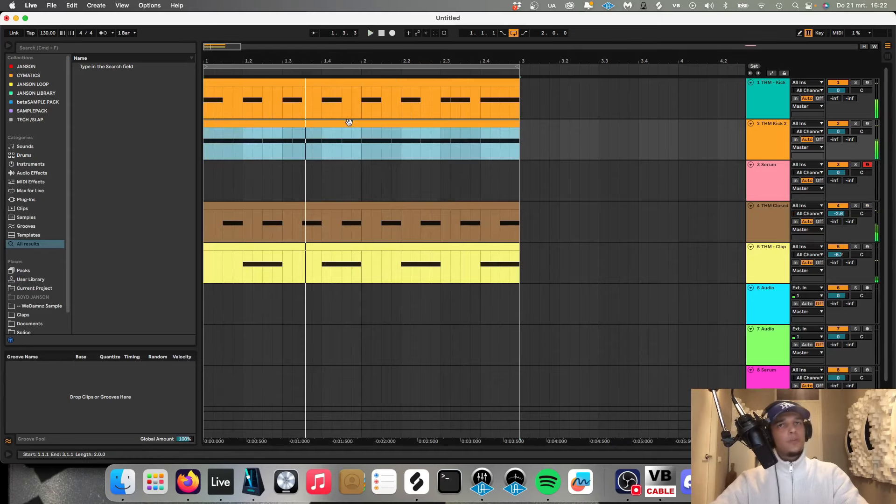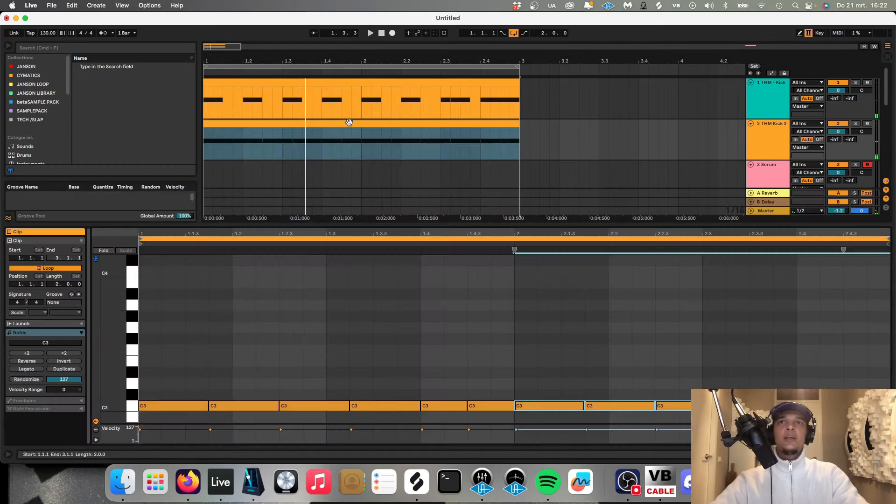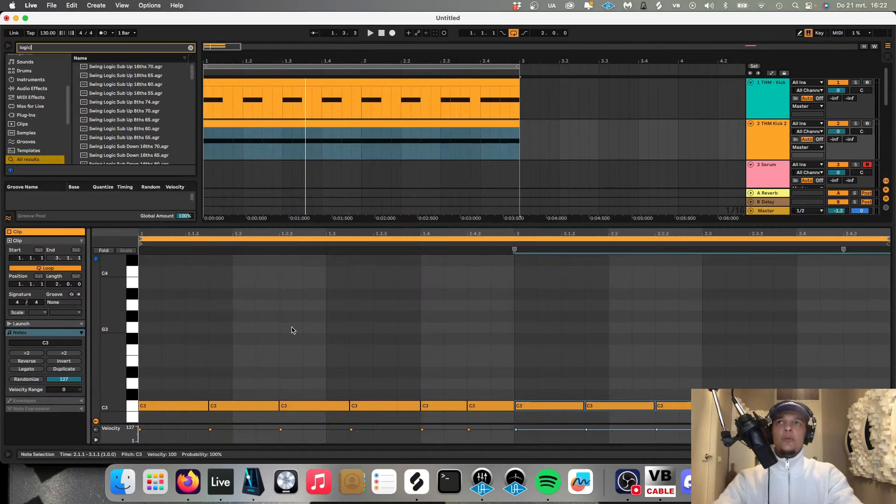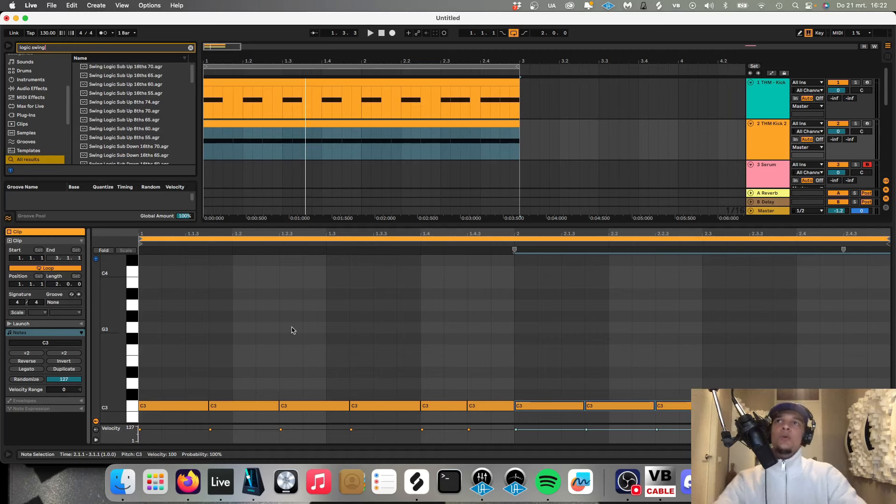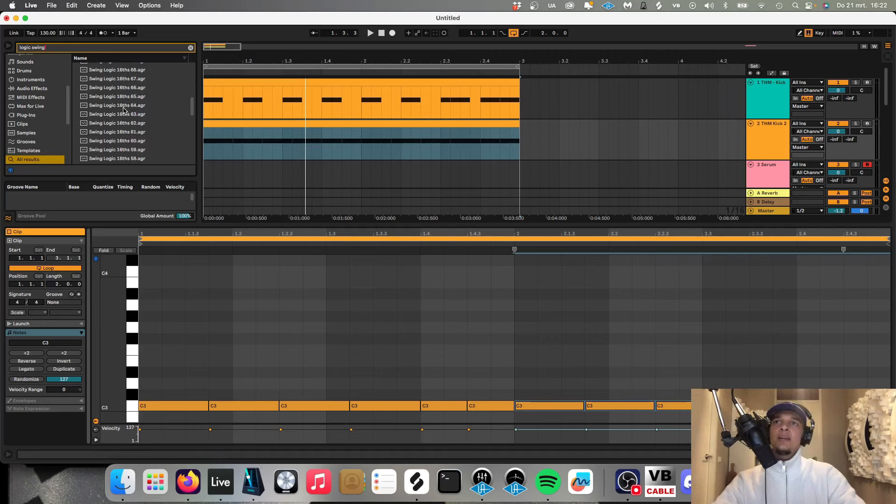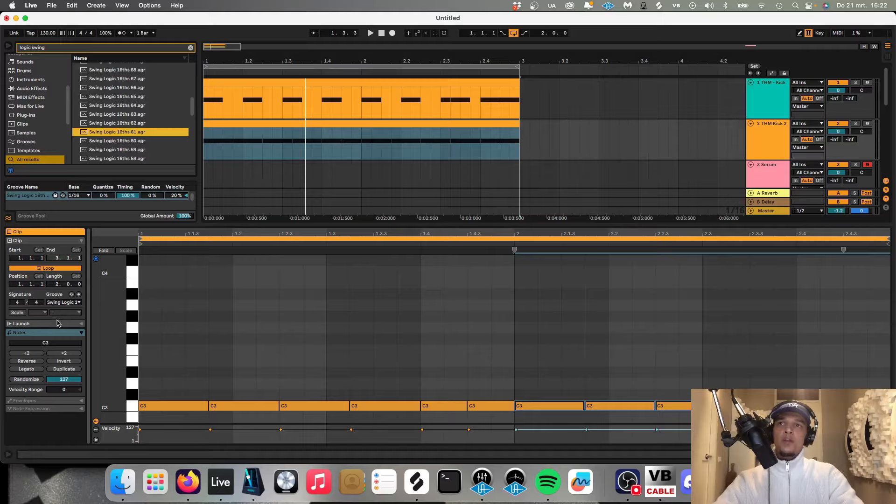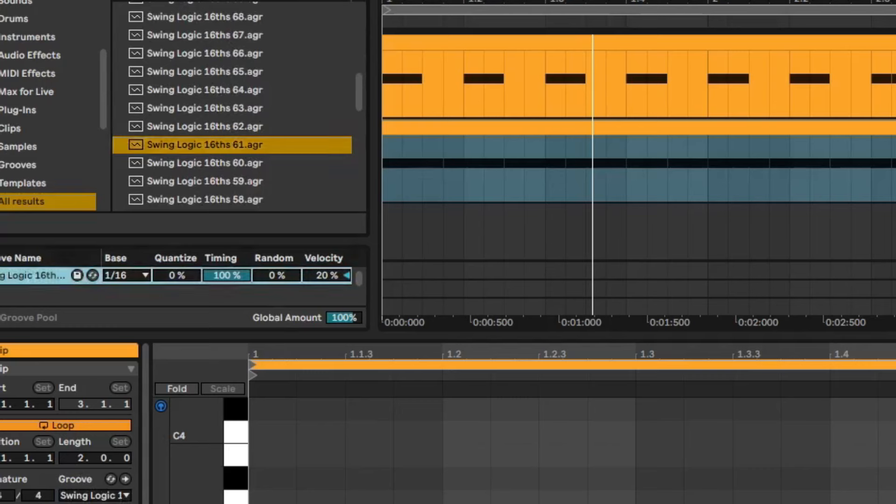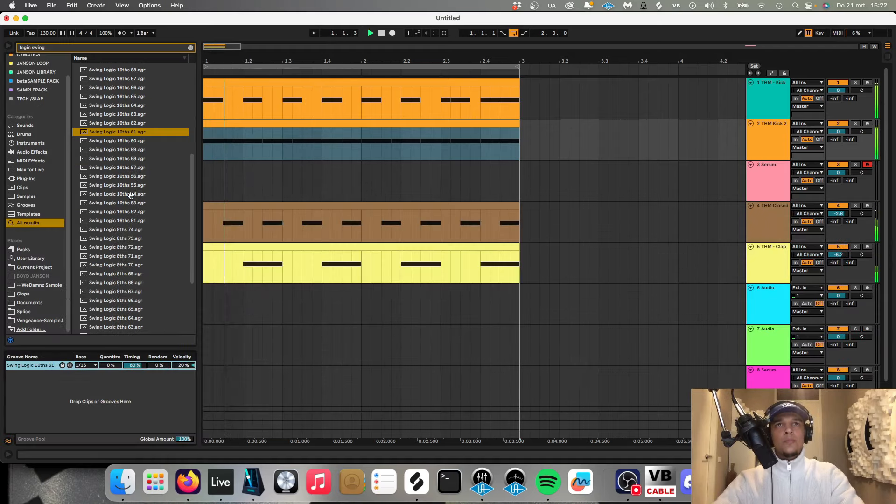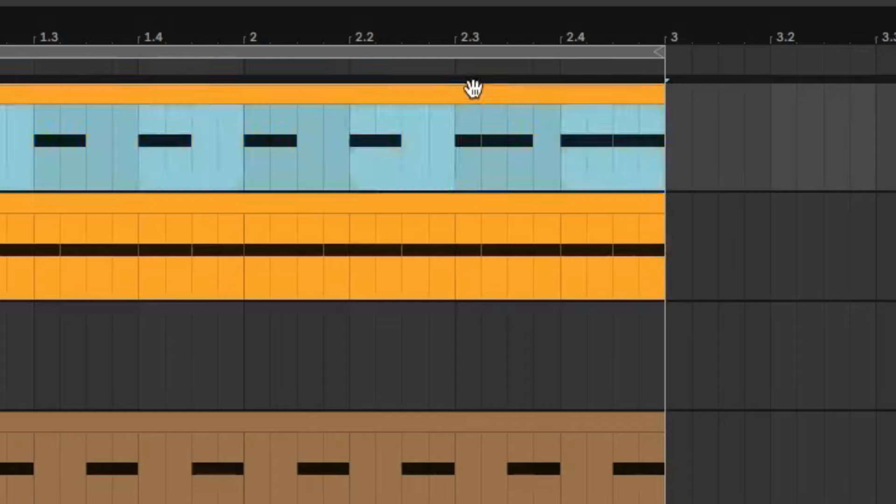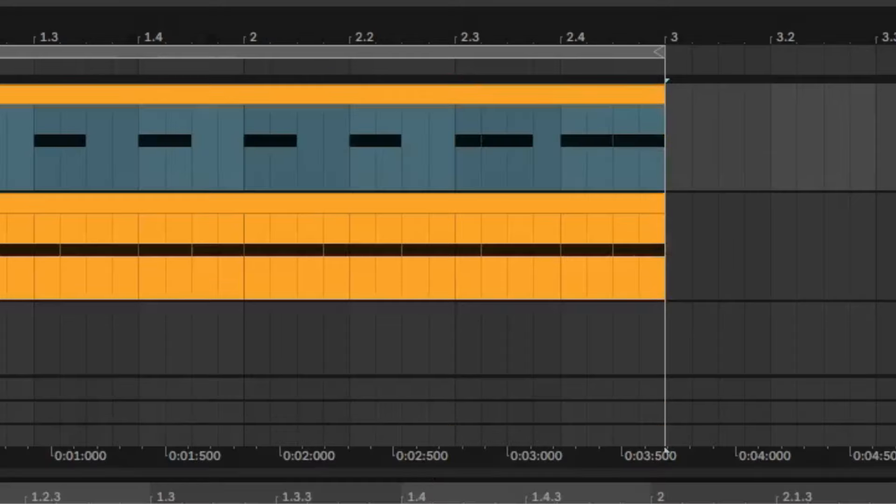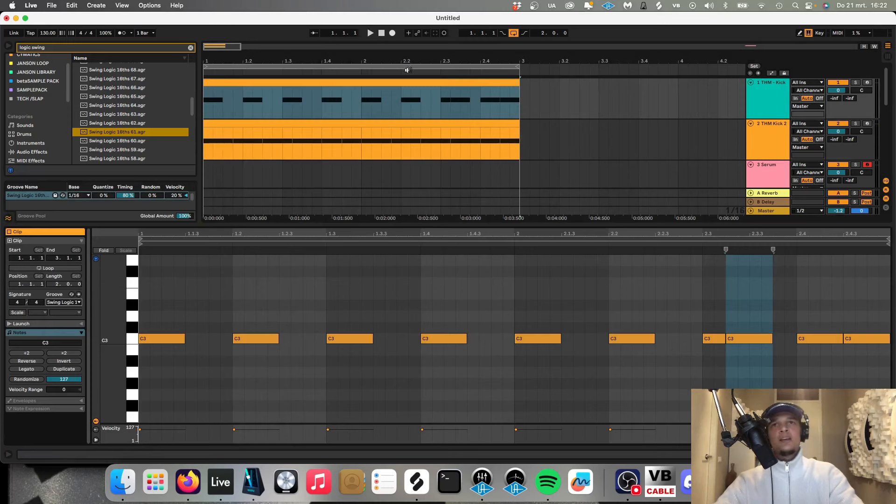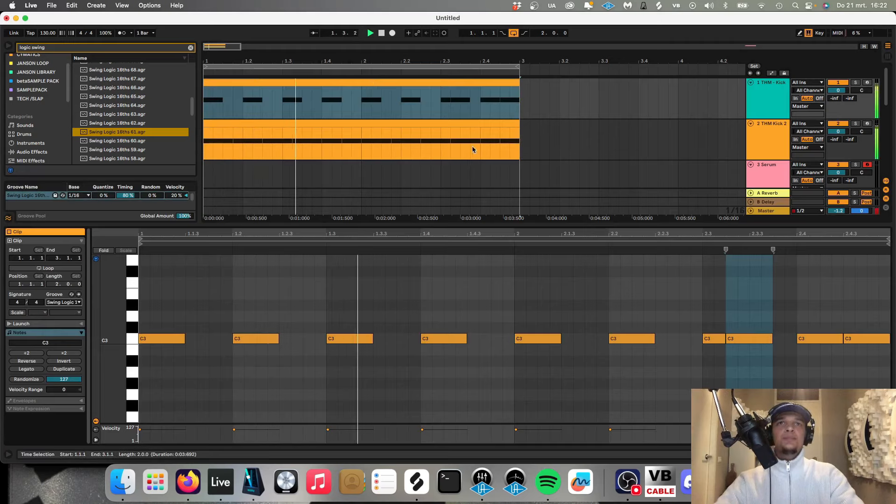Sounds super weird right now. Of course it needs a little bit more swing so we're going to apply a Logic Swing. Let's say we're going to use this one. It pops up over here right now and then with this we can control how much of the swing we want. You hear this little glitch over here, that's because we don't apply the groove on the kick yet, on the normal kick, but now it has to be good.